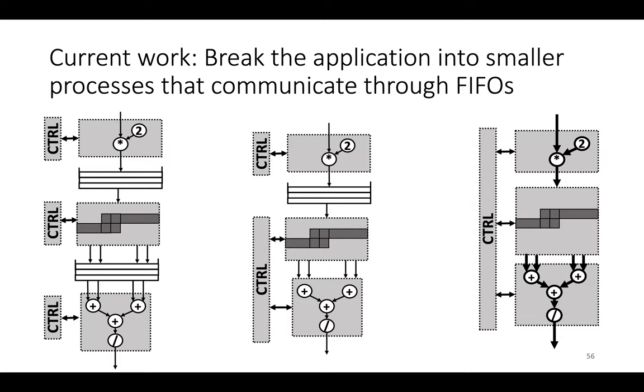So we're actually currently doing some work to mitigate this problem by using a mostly static strategy, but then breaking up the application into smaller processes that communicate through FIFOs where necessary to keep the total compile time for any given piece of the application down.